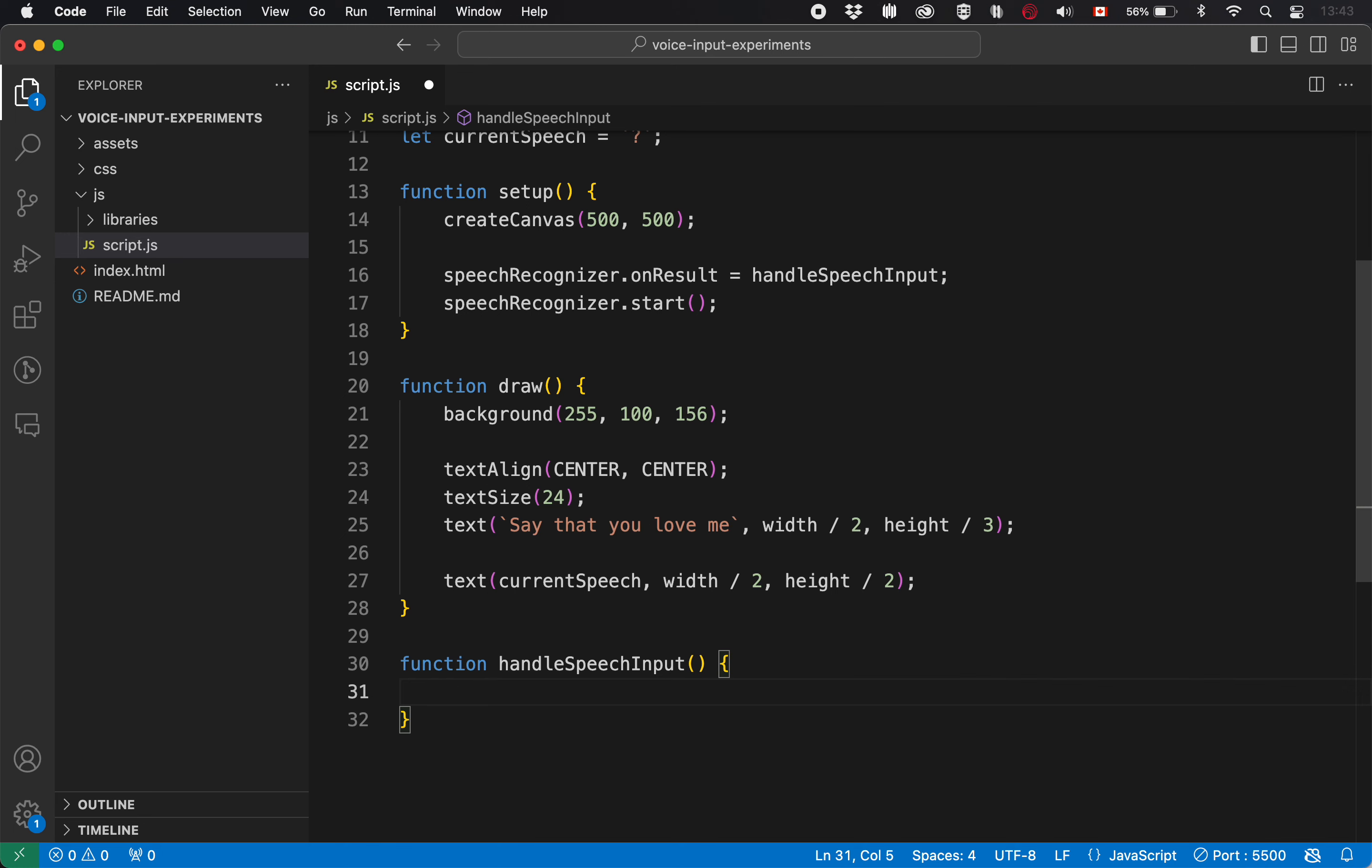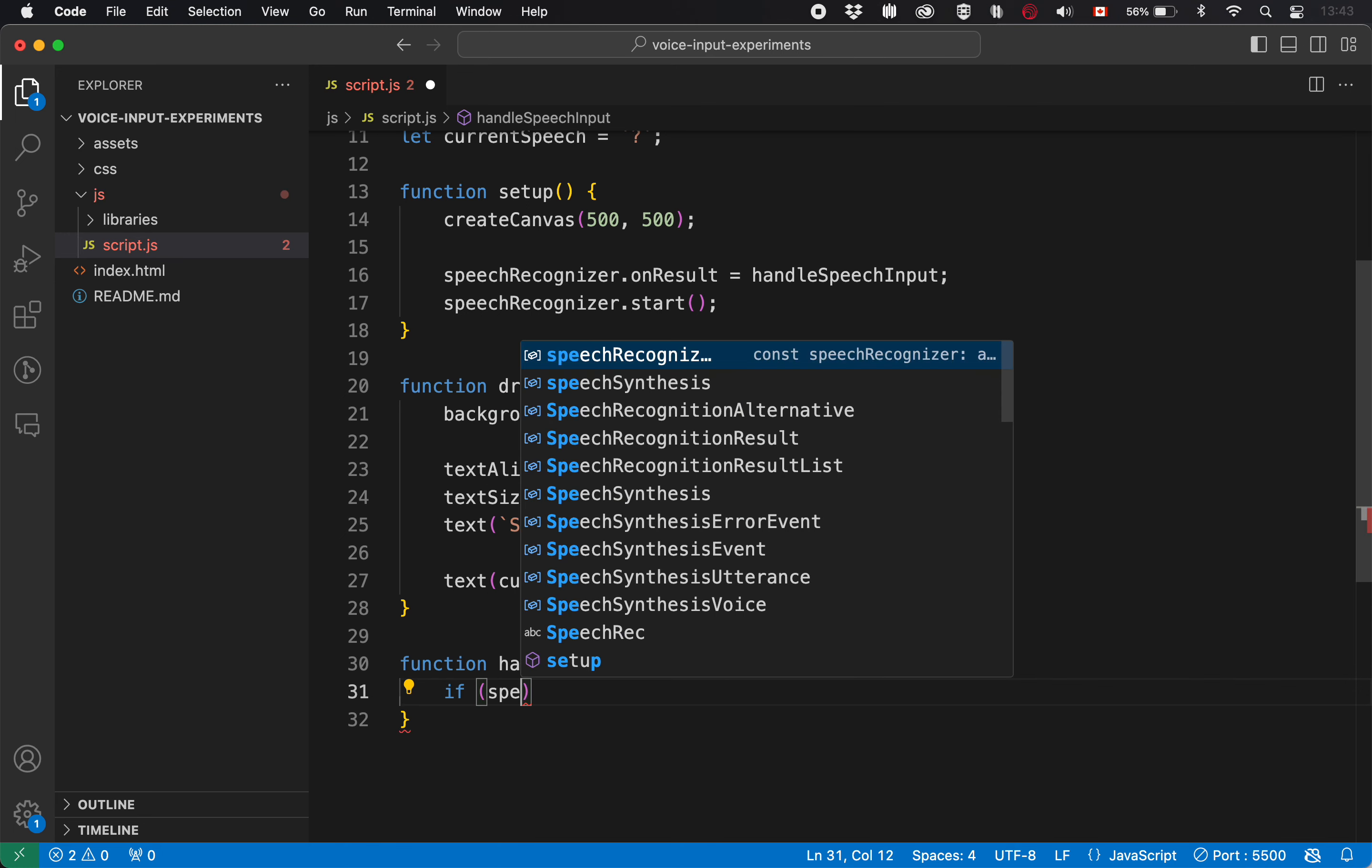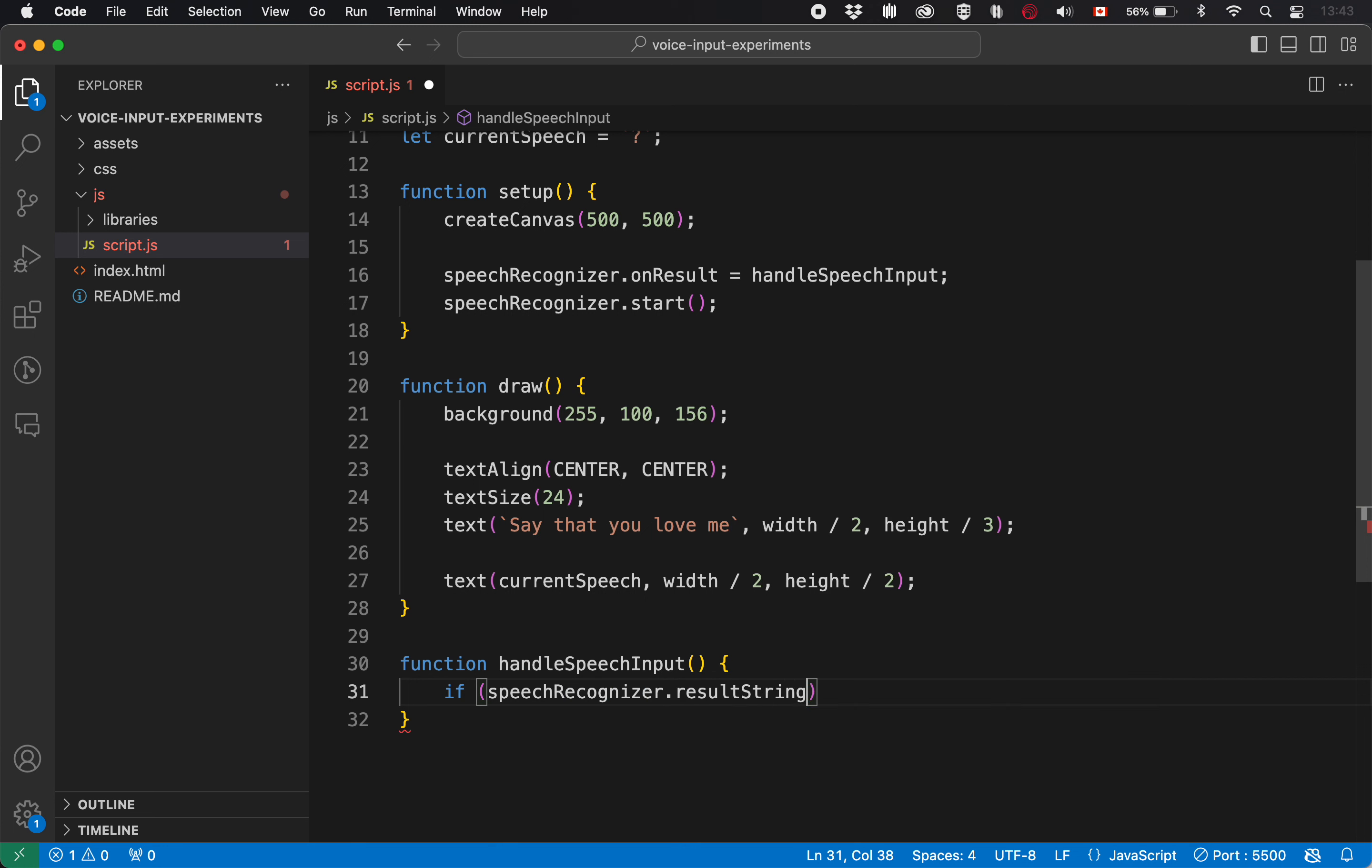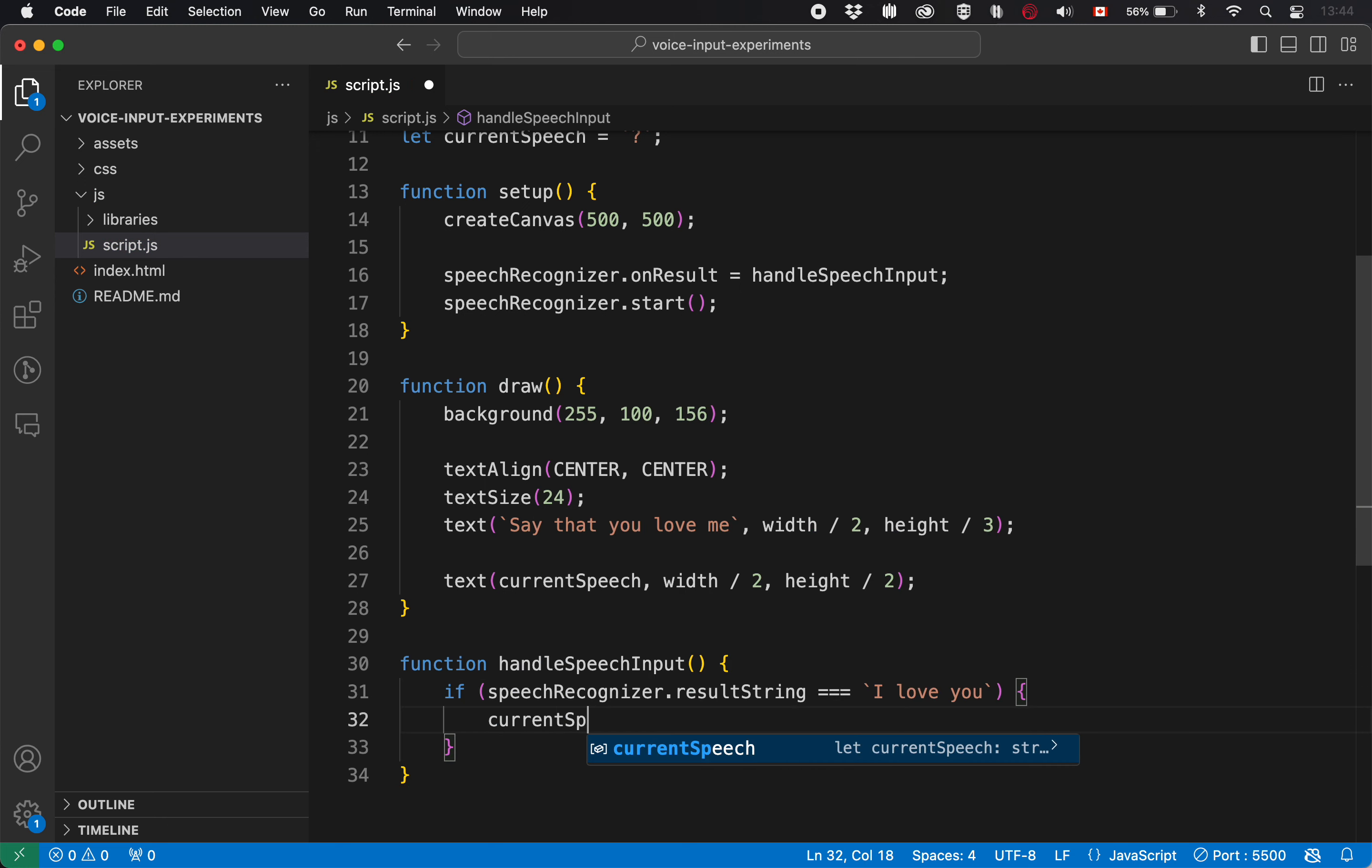I.e. if what they said is I love you, then we could set current speech to something else just to display something. You're damn right. You do. And then if they didn't say that, I don't know what they should respond in this particular instance, we're getting into design, which I'm trying to avoid, maybe a sad face. I don't know what the dynamics of that are.